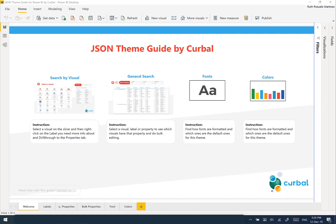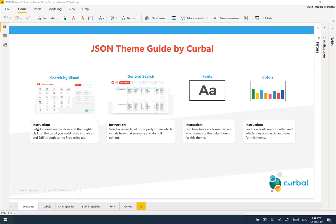Hello and welcome! In this video I am going to do a quick tour of how the JSON theme guide looks like and how you can use it to modify or customize your JSON file for Power BI. I am on the Power BI desktop, so to follow a link I need to control-click. The first part is the search file visual — it says here to select a visual on the slicer, right-click on the label you need more information about, and then drill through to the property tab.